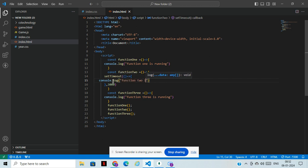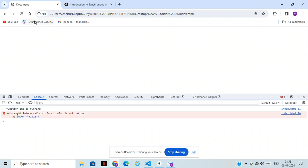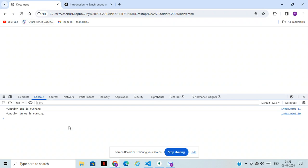I have taken three thousand milliseconds, which is three seconds. Now we'll check that. See, function one is running, function three is running. After three seconds, function two is running.